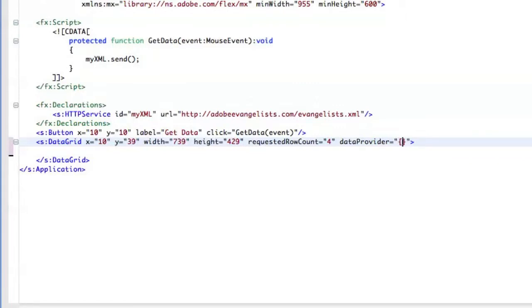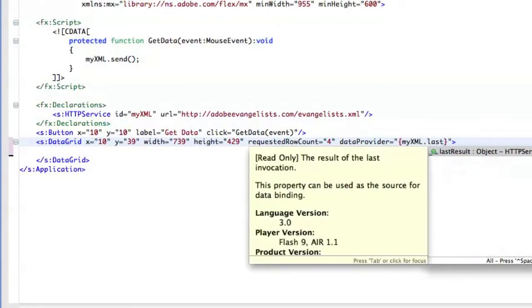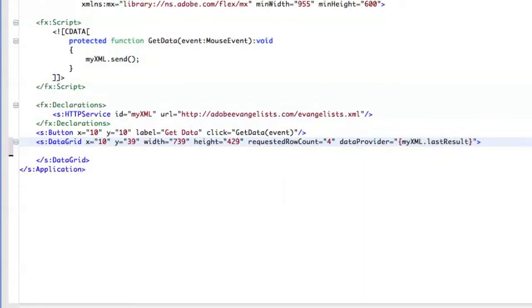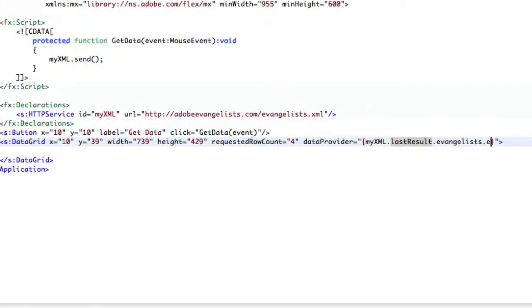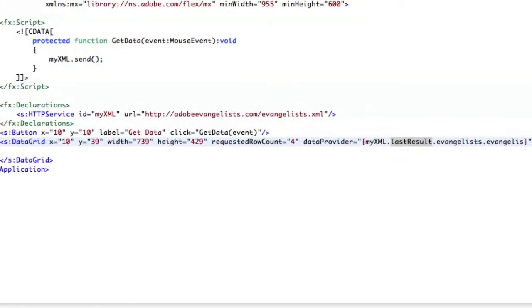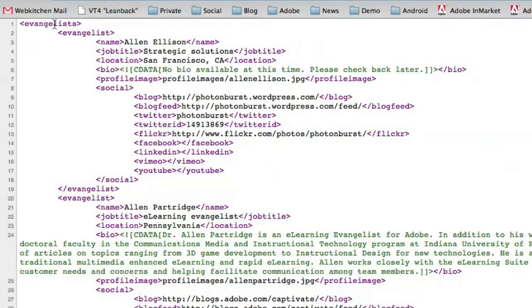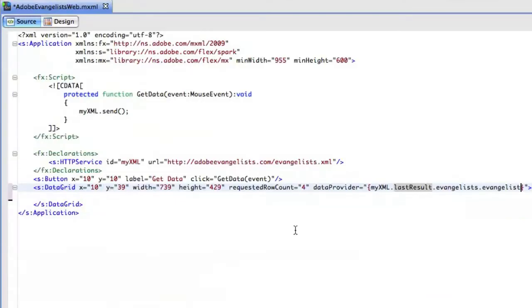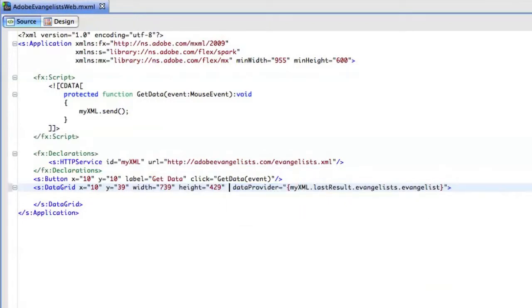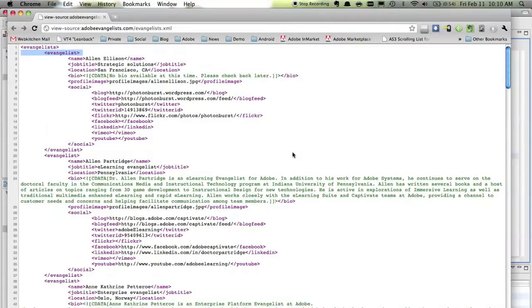Because I'm just going to quickly say that the data provider for this data grid is going to be whatever comes back from that XML service call. So, I'll say data provider is going to be myXML.lastResult. So, whatever comes back from the server. And then I'm going to say evangelists.evangelist. And that actually refers to these nodes in my XML file here. And that should be enough. Let's see, I'm going to get rid of this requested row count as well, because we just want to display all the data that comes back from this XML file.